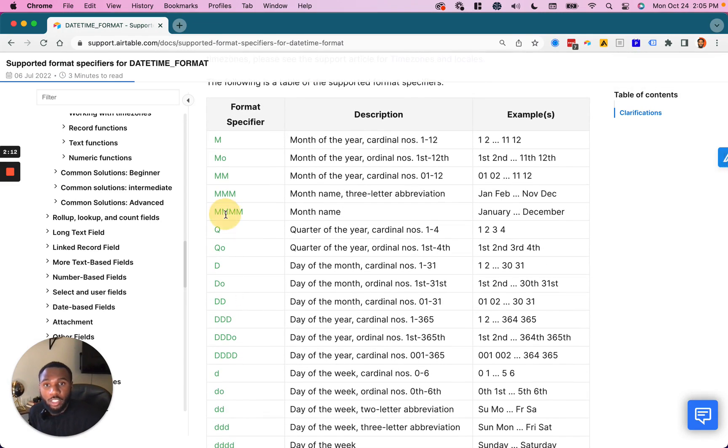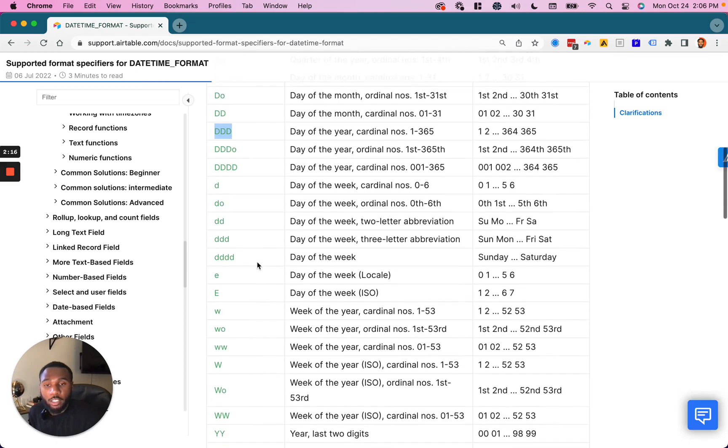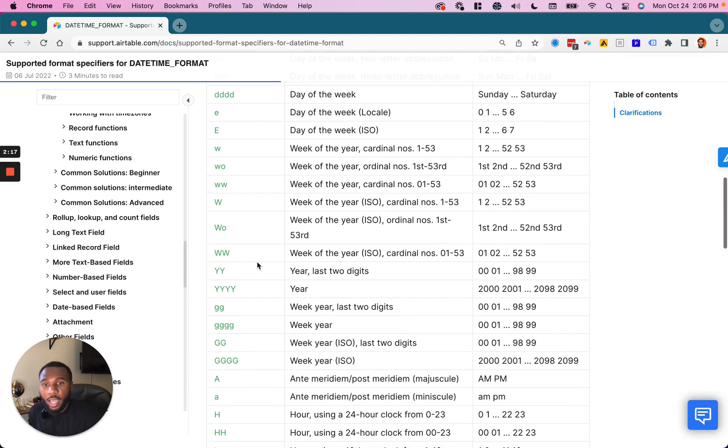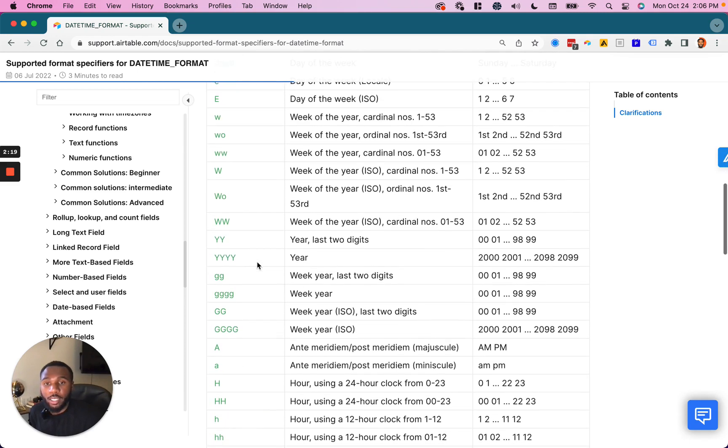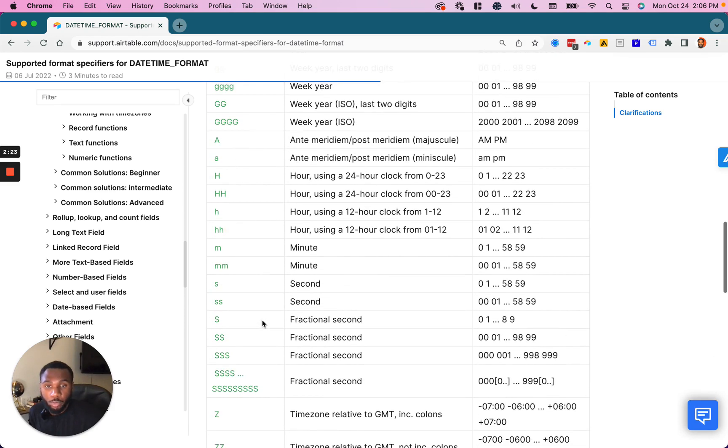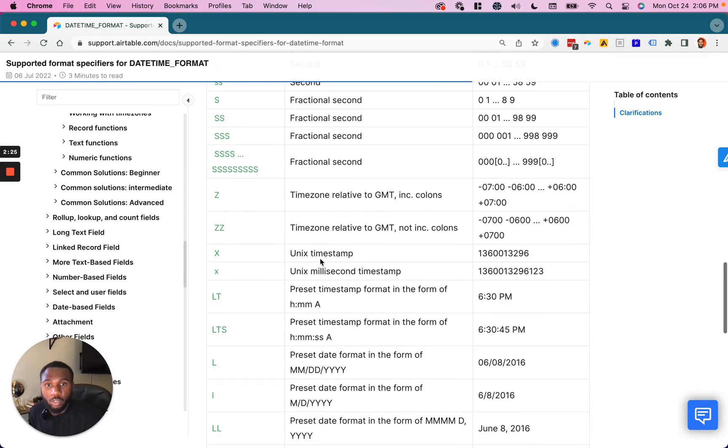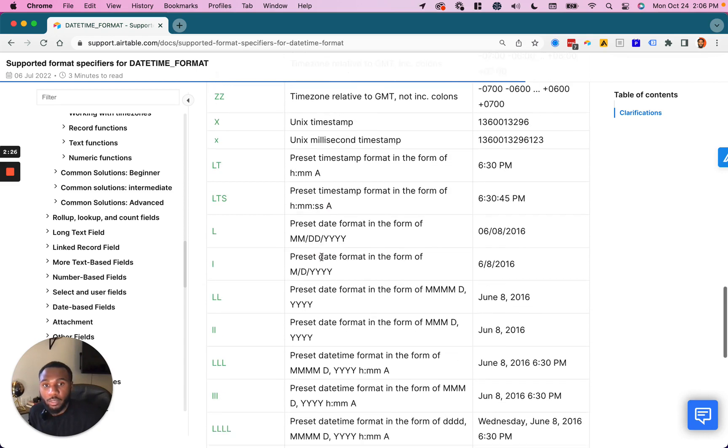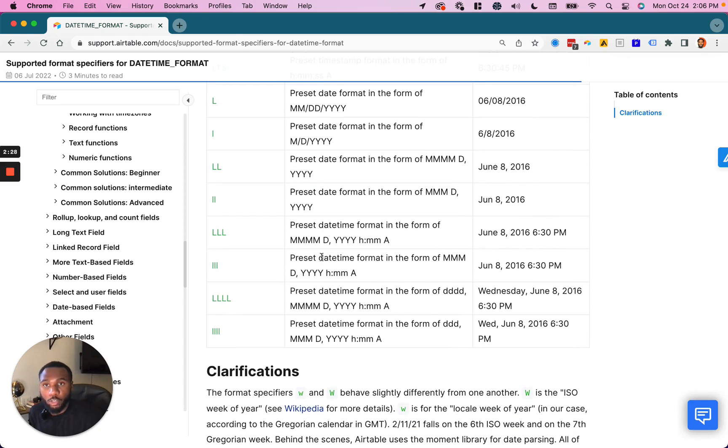So as you can see, we've got month here, we've got the quarter of the year, we've got the day of the years, and you just add these together to create the exact format that makes sense for your particular field in your particular use case. So you can do seconds, you can use timestamps, so on and so forth.